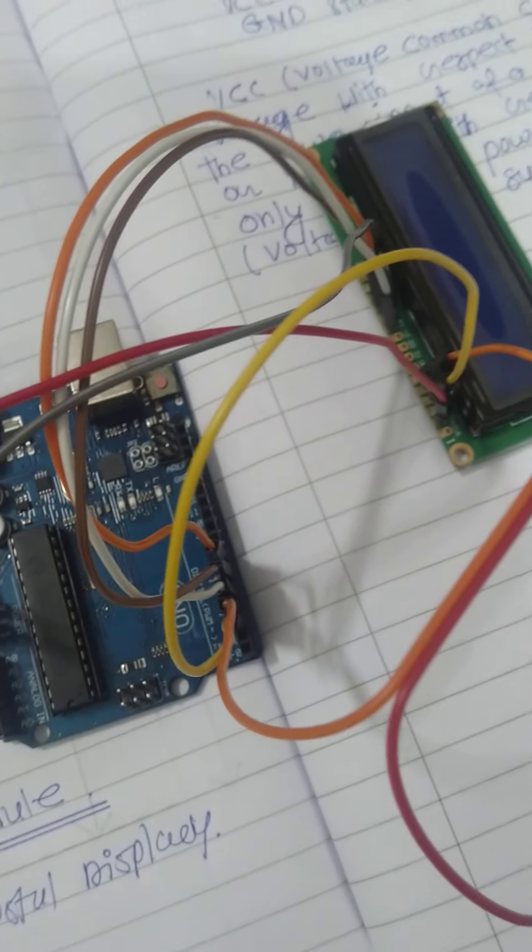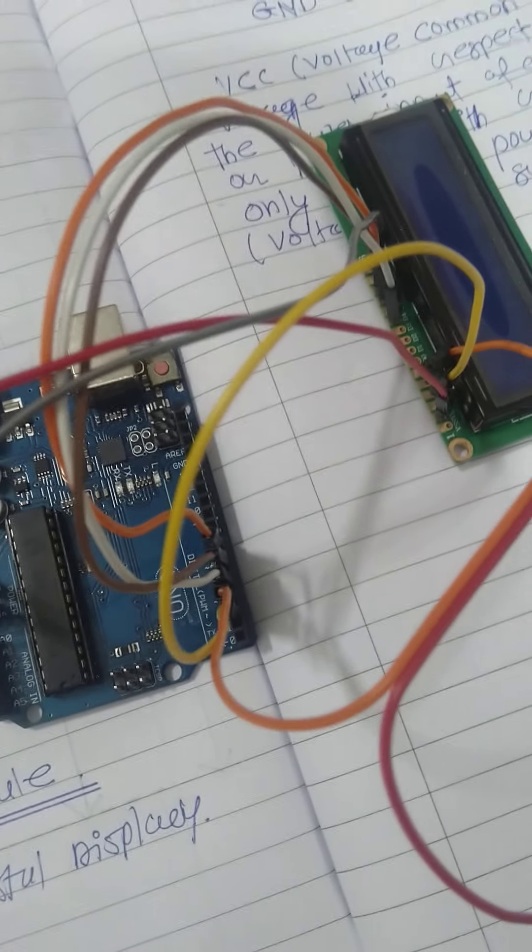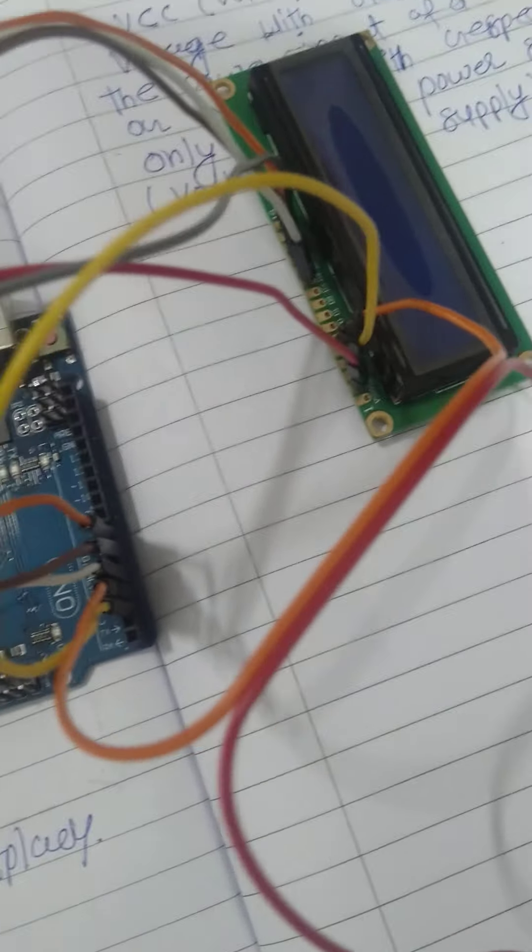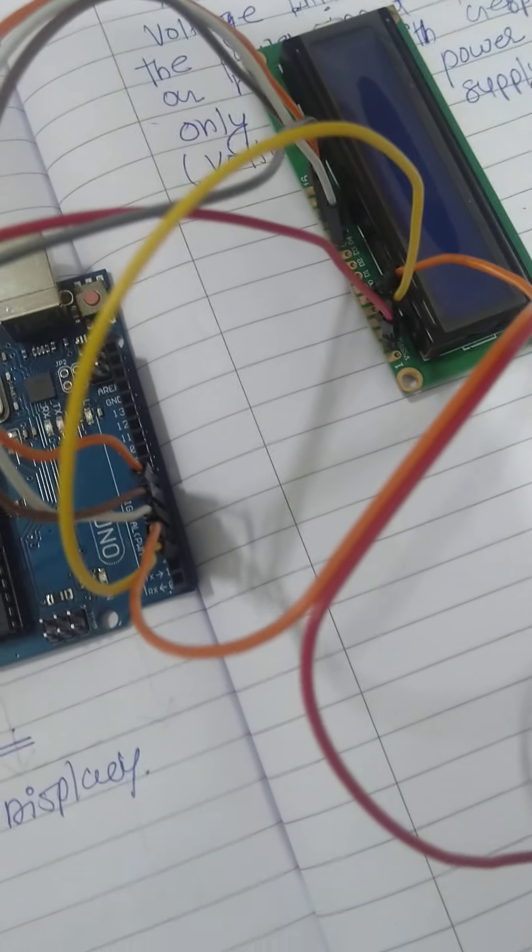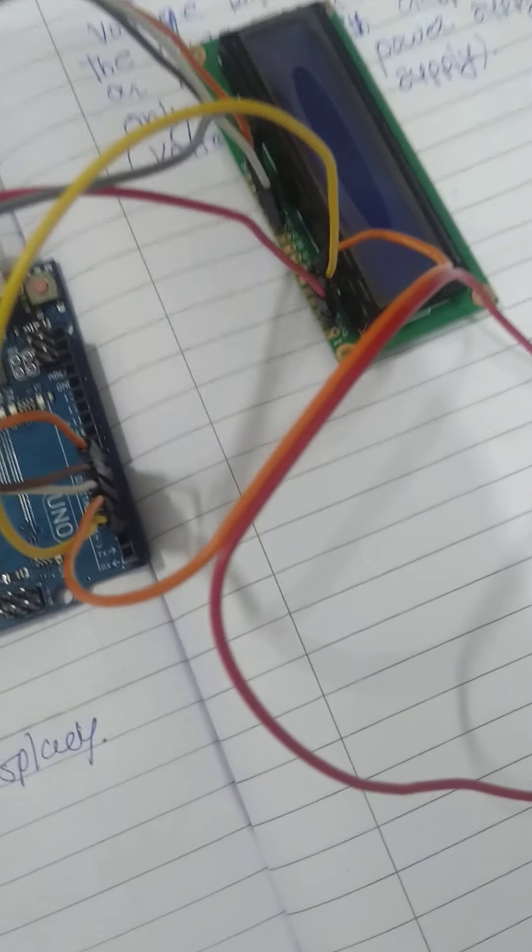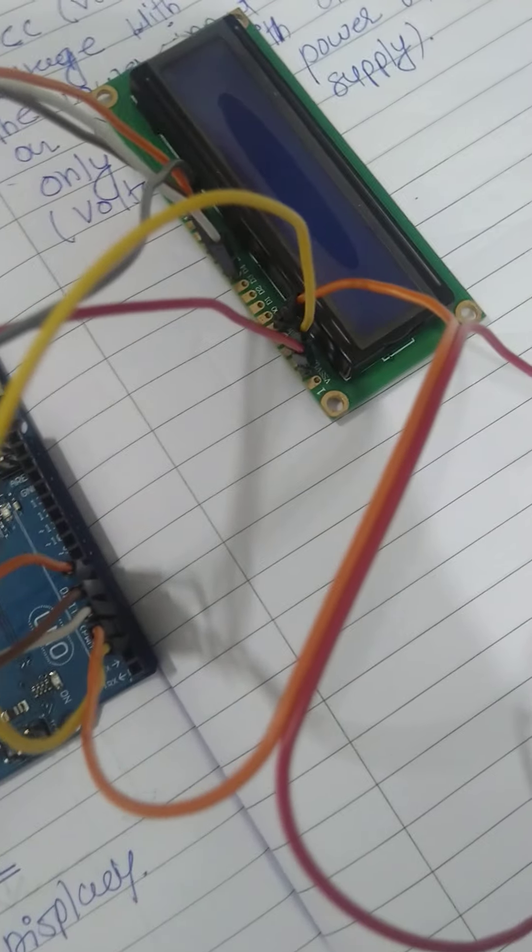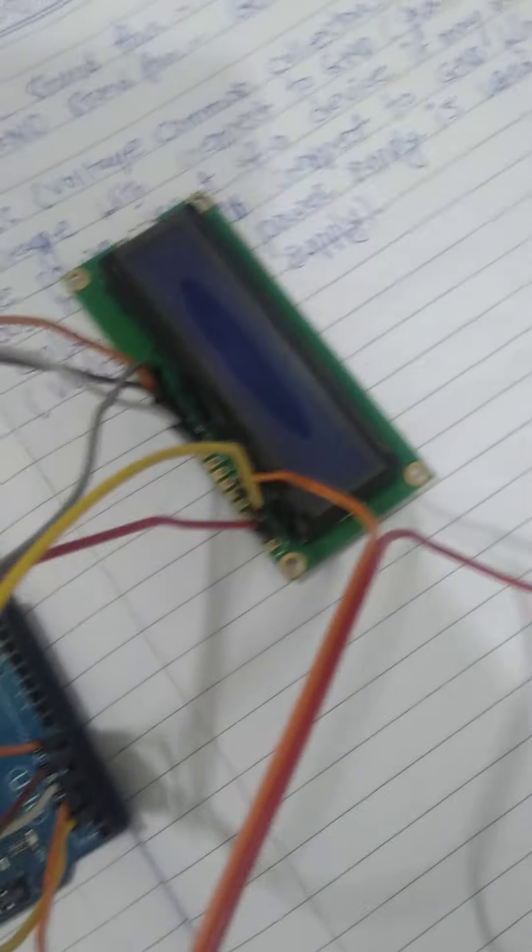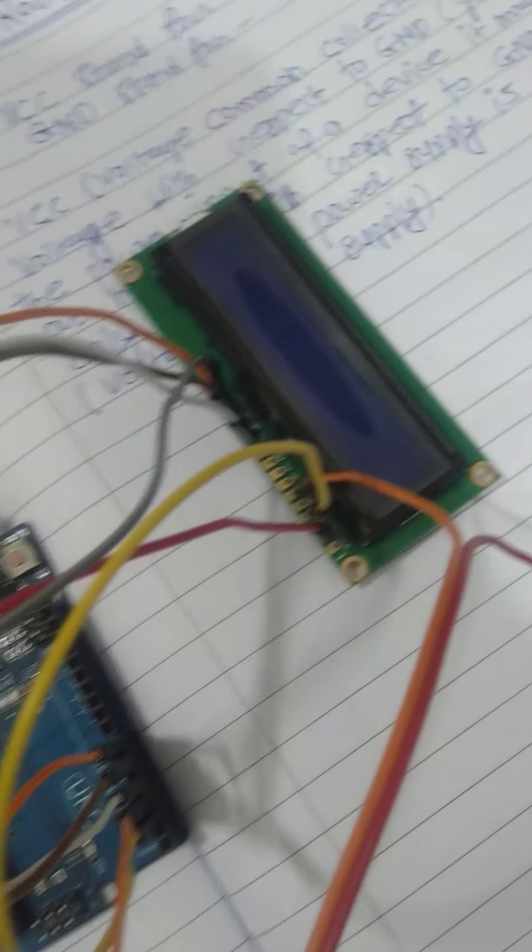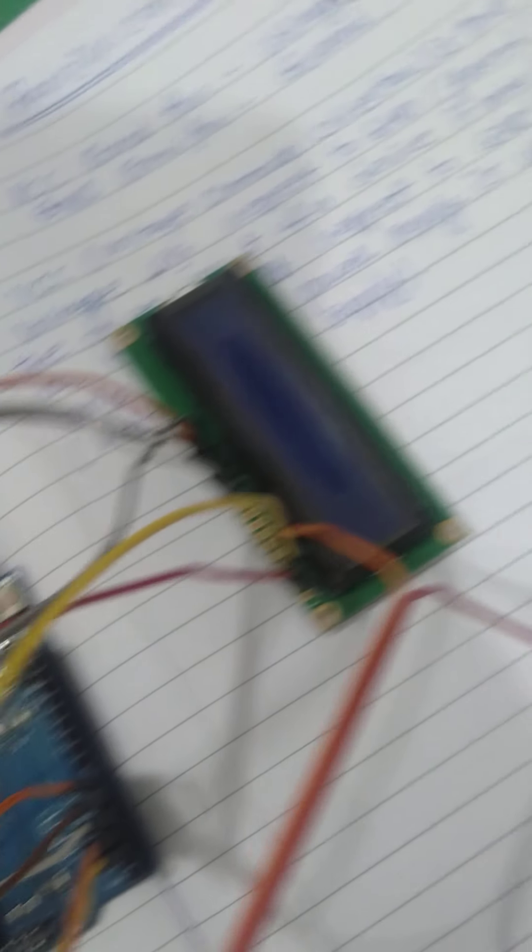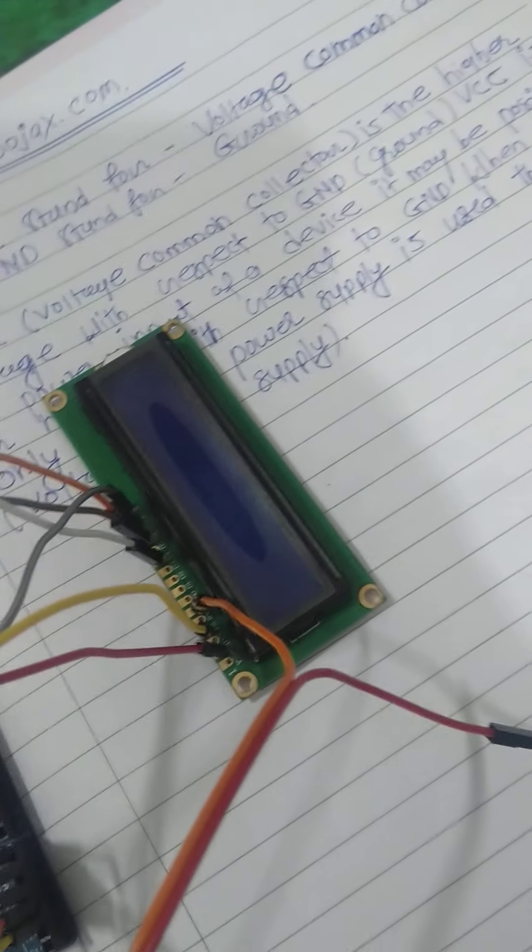Right now we are interfacing the Arduino UNO and LCD 16x2 liquid crystal display. As we know Arduino have some...